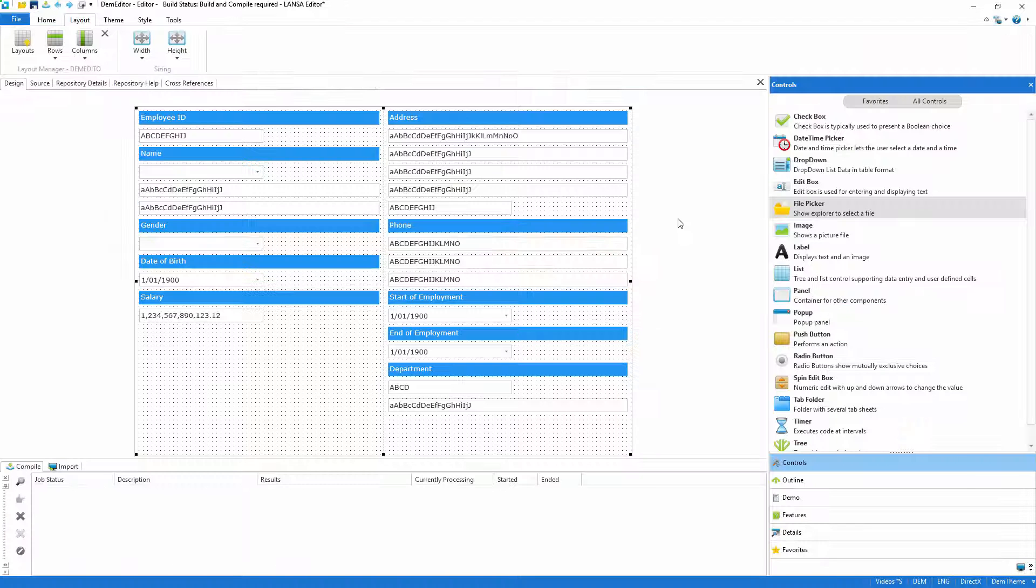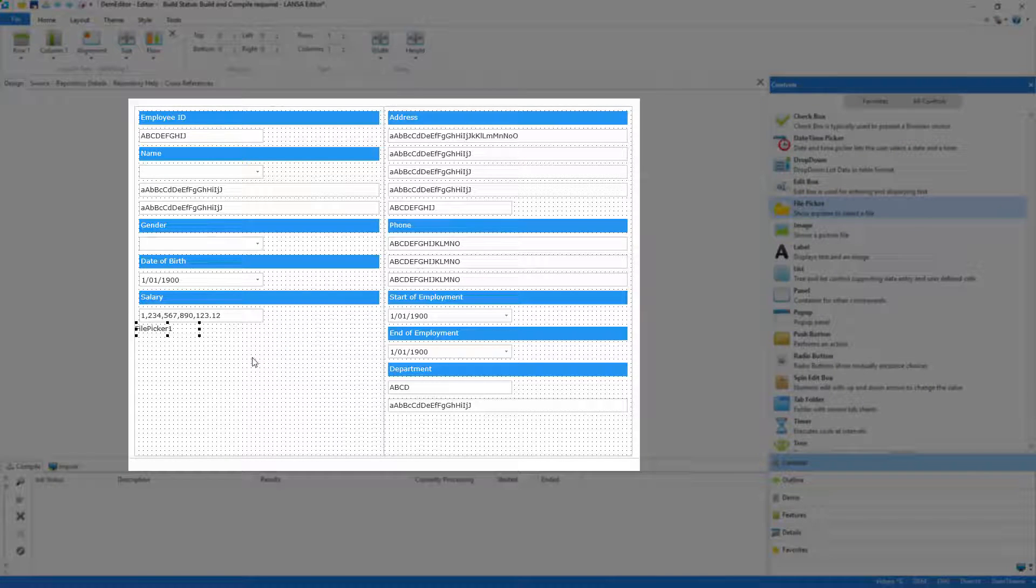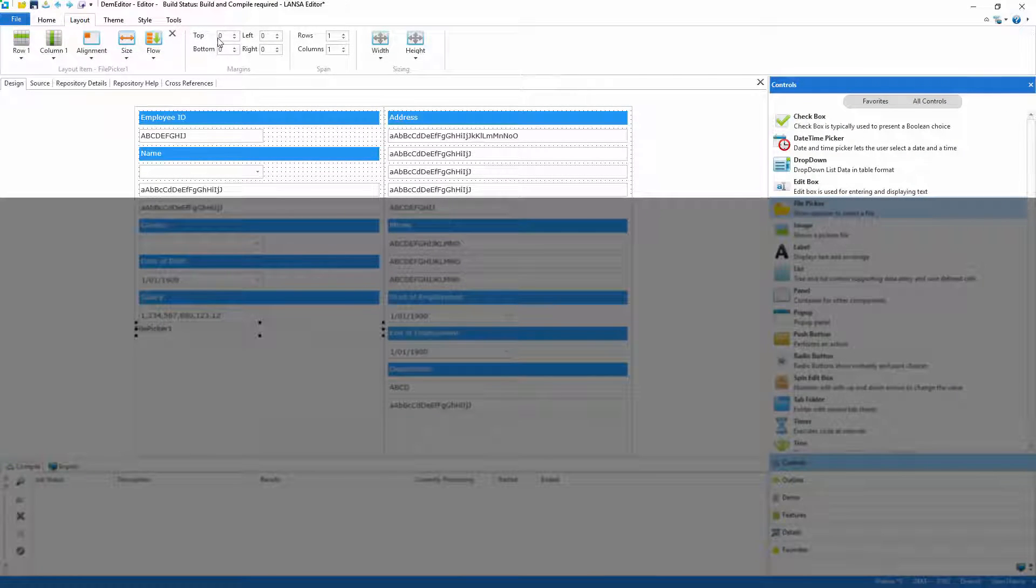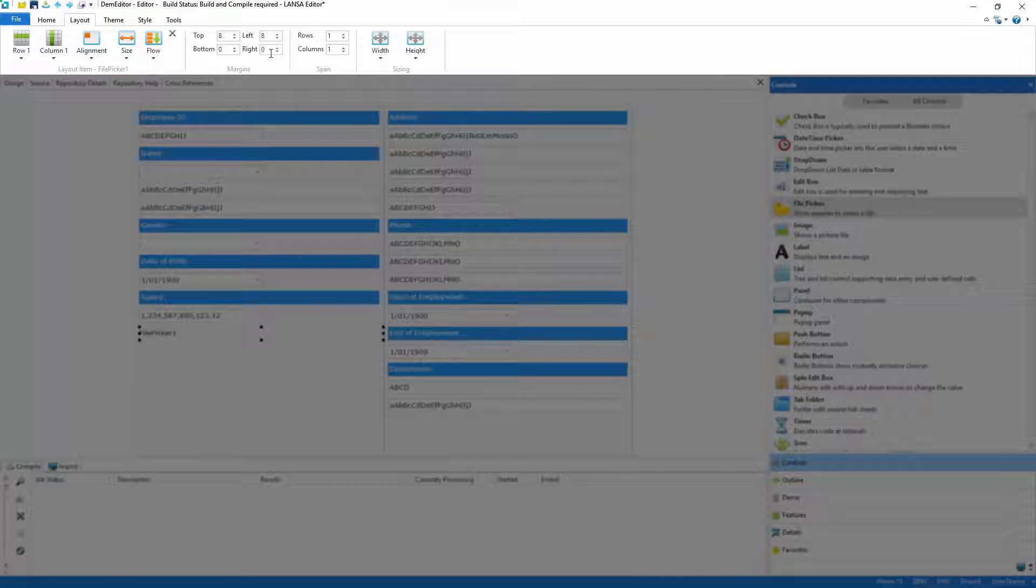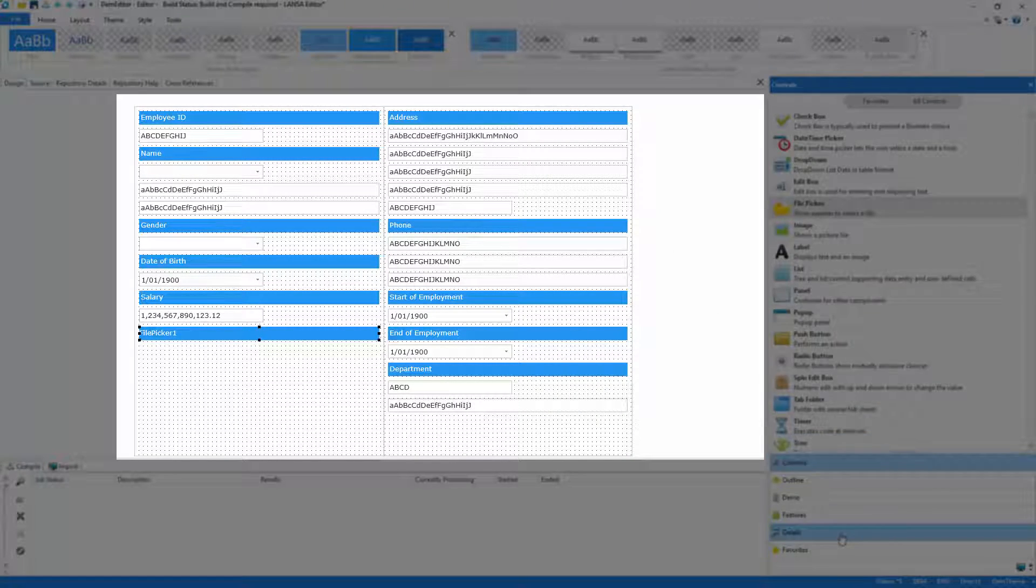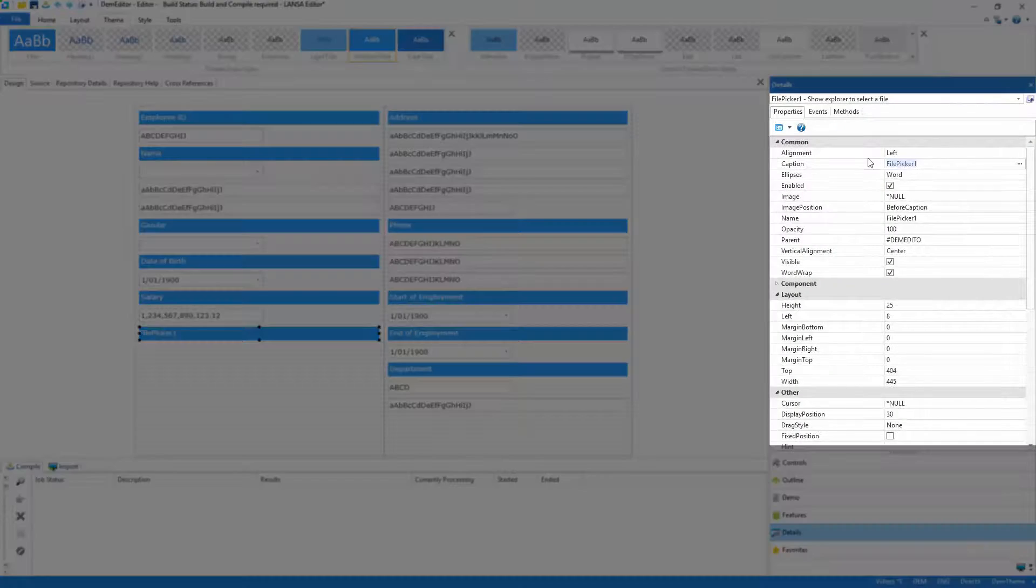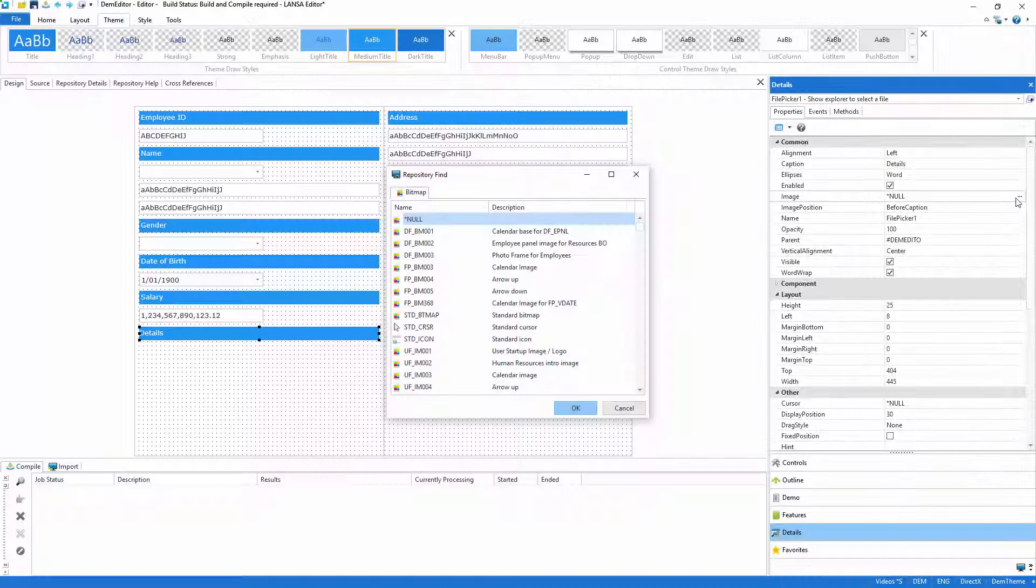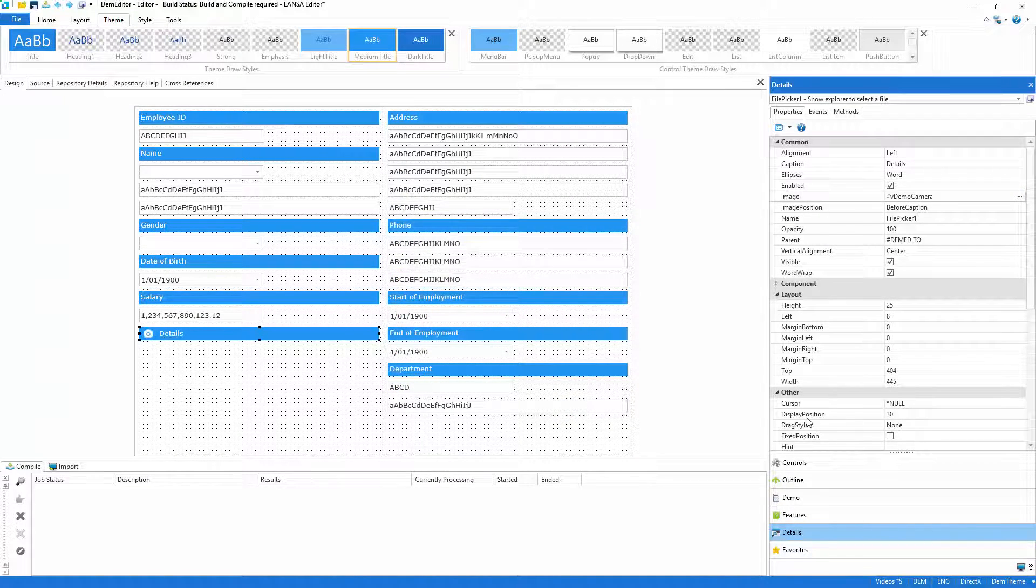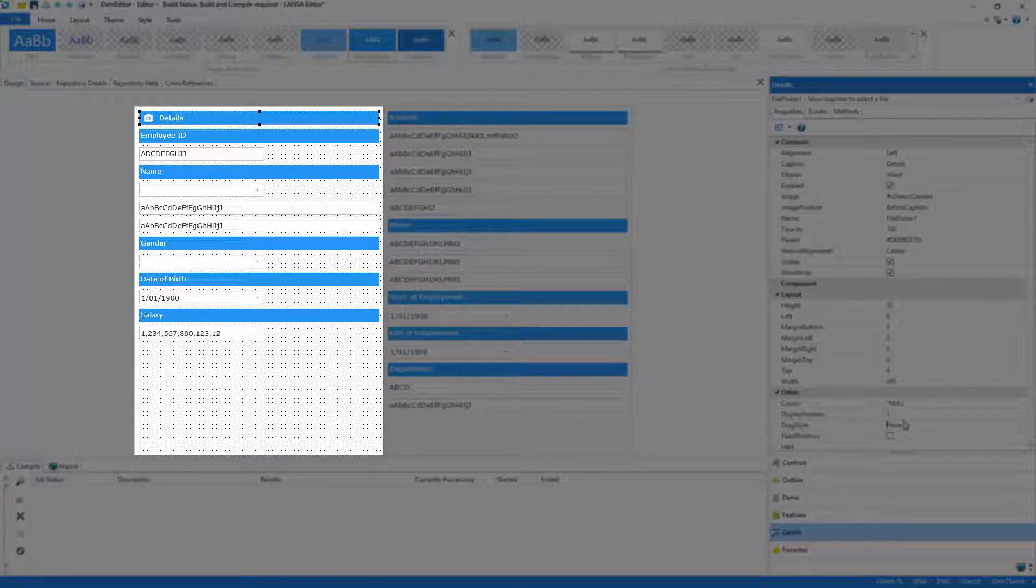With the list complete I'll move on to the editor and I'll start by adding a file picker. When clicked this will allow me to select a file from the operating system. As ever I'll use the Lancer layout to help position and size the control and then I'll apply a draw style to make it appear like all the other subheadings. I'll give it a caption and then I'll select an image from the repository. Finally as I'd like it at the top I'll change its display position to 1 and let the Lancer layout reorganize the screen for me.